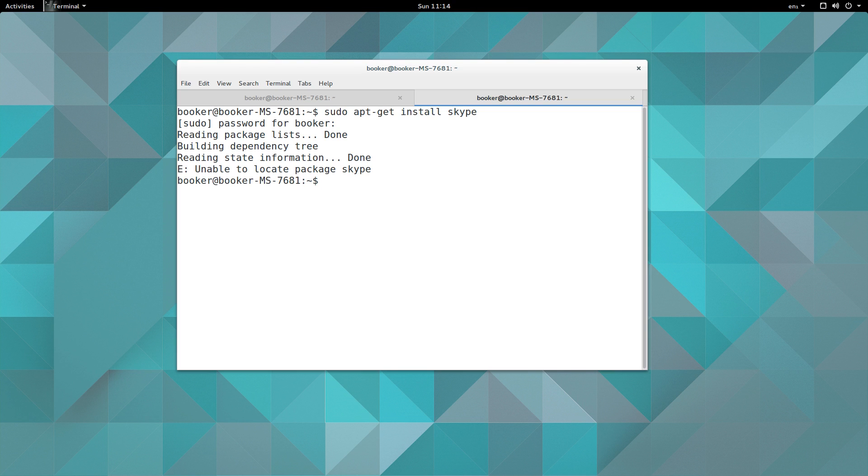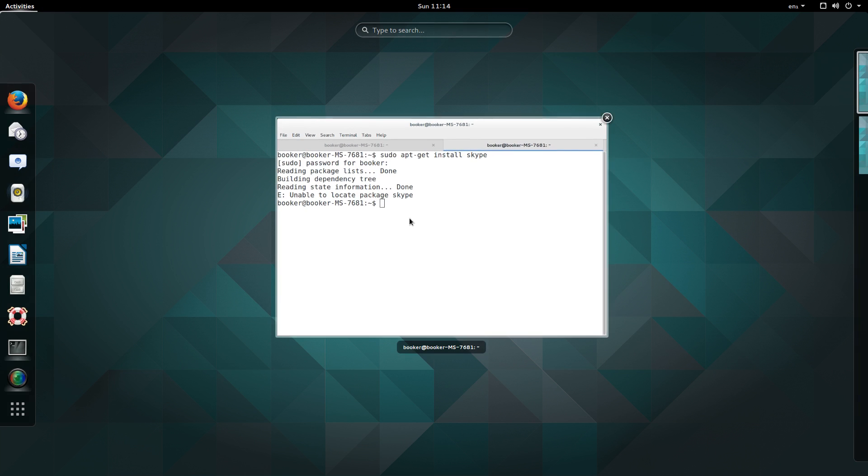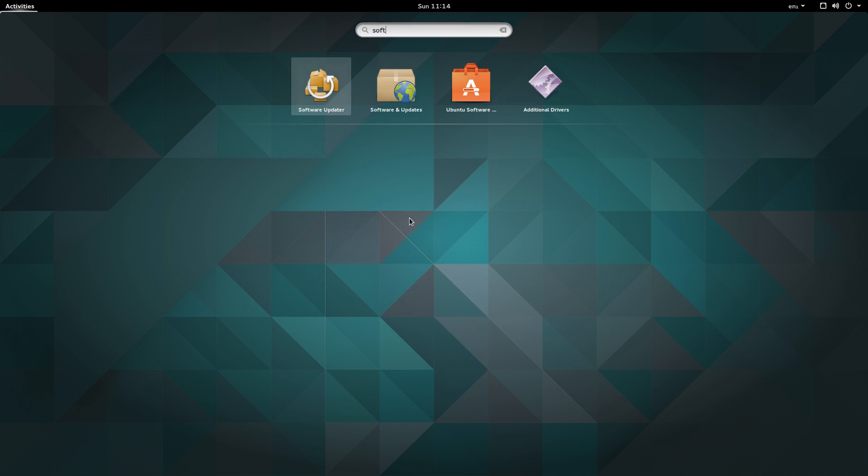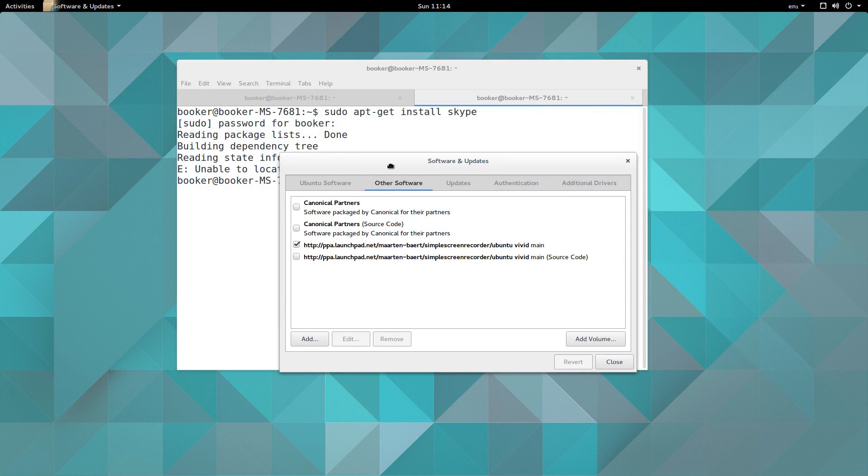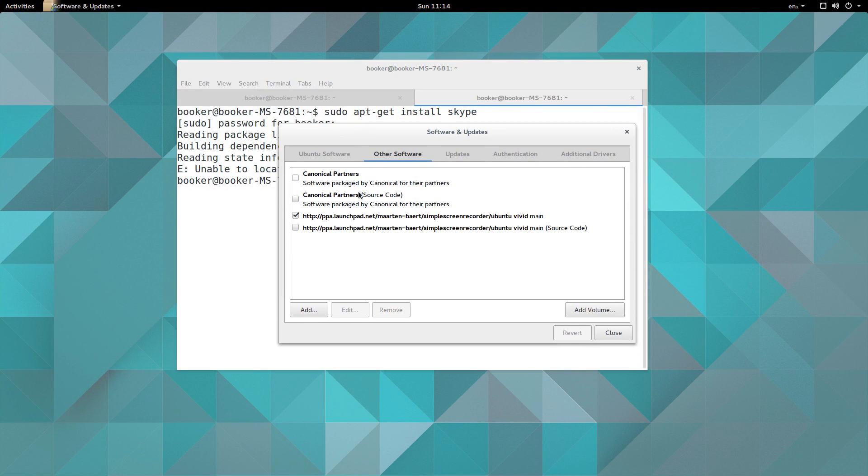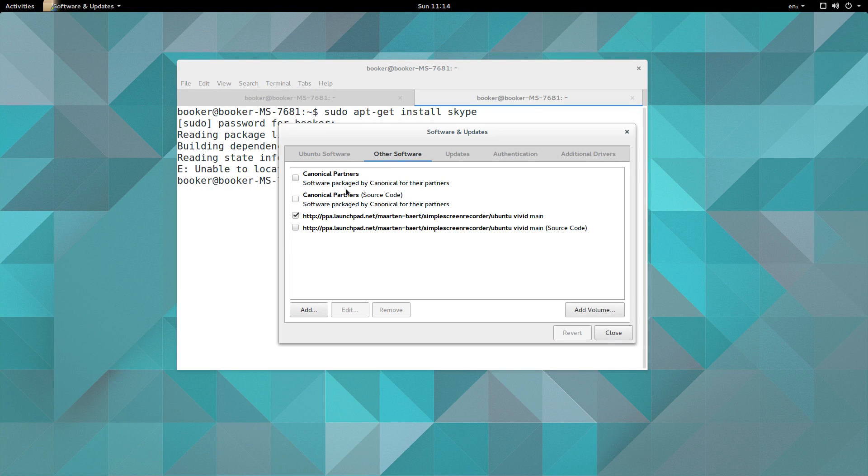Okay, if we press the start button or the super key if you're on a different keyboard layout and go to the Software and Updates application and click on the Other Software tab, you can see that here I have a PPA for my screen recorder, and we'll talk more about PPAs in a bit, but we also have the option to enable a repository called Canonical Partners.